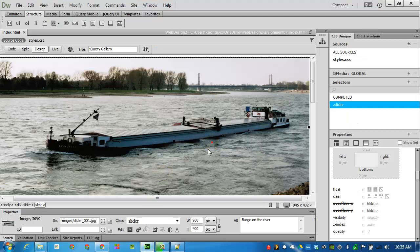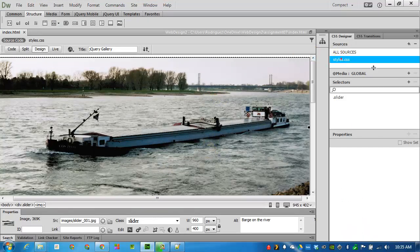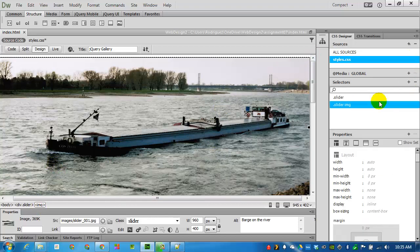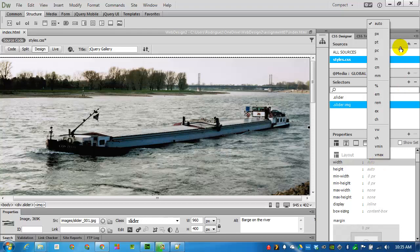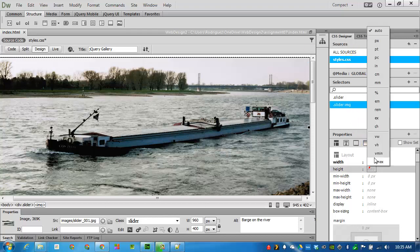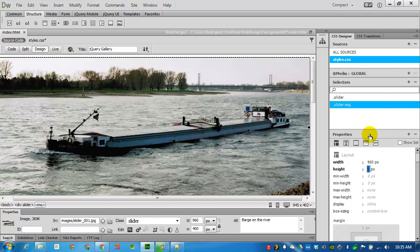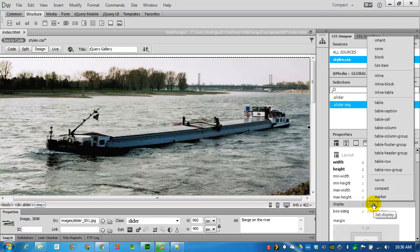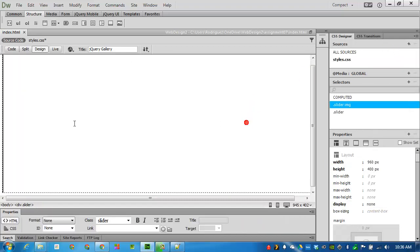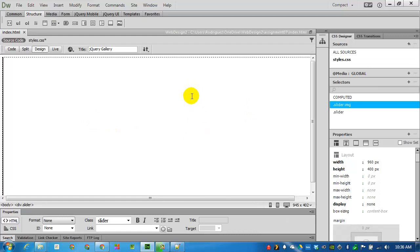Coming back to Dreamweaver, I will add an additional style by selecting the image. Click on plus to add the slider image selector. This will once again be constrained to 960 by 400px. 960 and 400. And because jQuery will be responsible for the display of the images, I will set the display to be none. That is, HTML will not be taking care of this. It will be the jQuery alone.